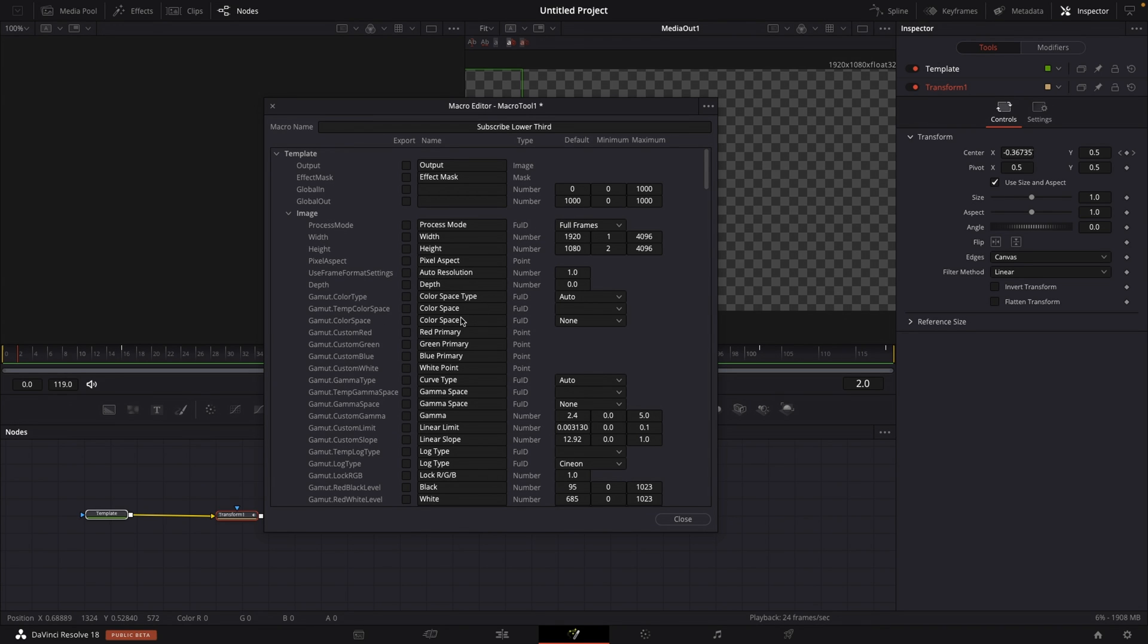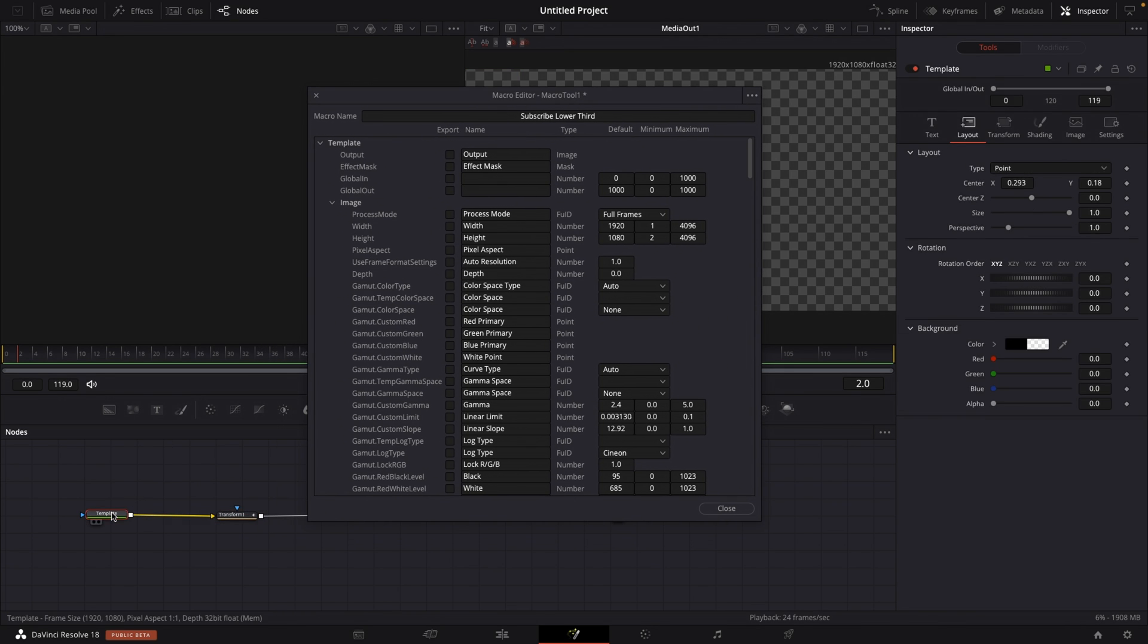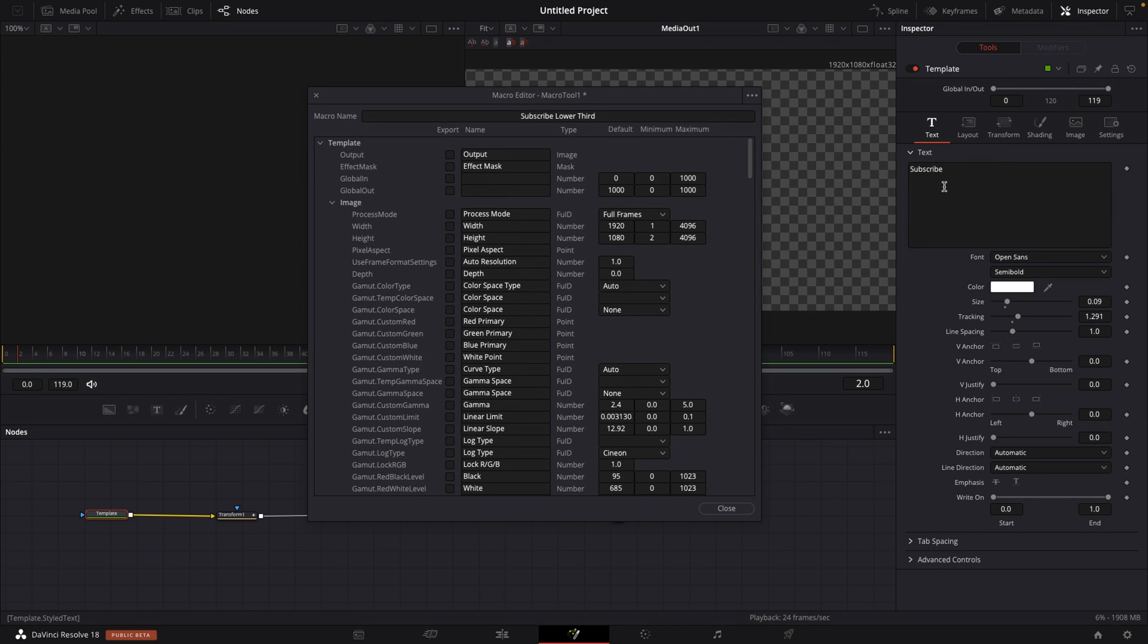If you cannot remember that you can always click off this macro editor tool and select the node that you want to edit. And for me, it is the text node. So the template, then I'm going to go to my text and then I'm going to see what exactly I need.